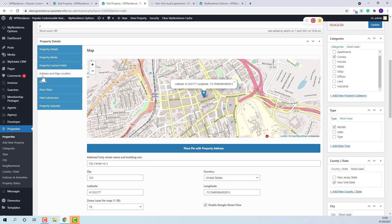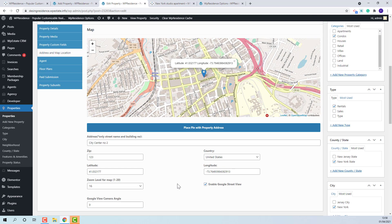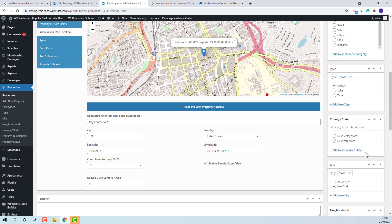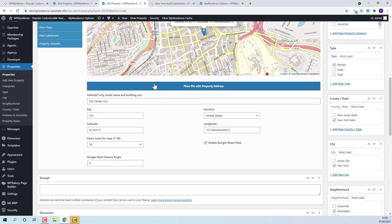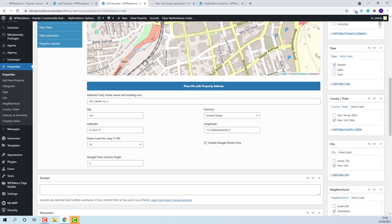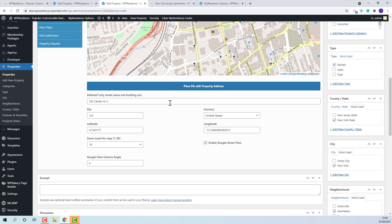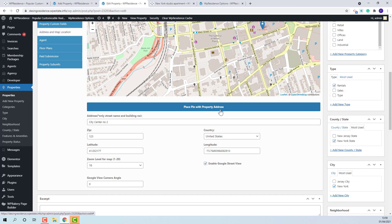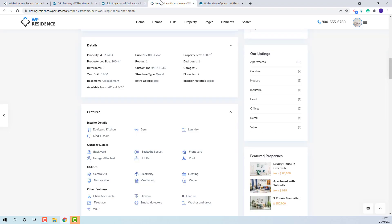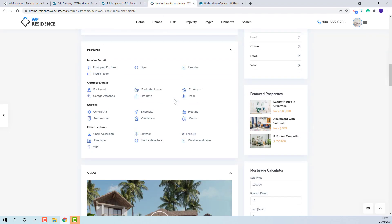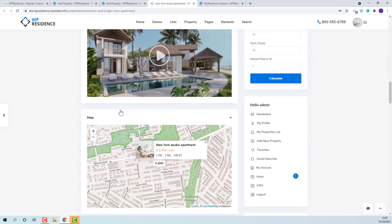In address or map location, the address details need to be added. State, city and area need to be added from page sidebar. And for the property to show on map, the place field with property address button needs to be added. The map will show here.